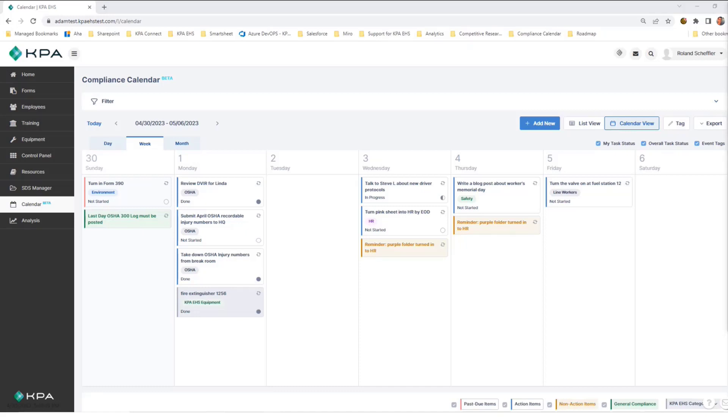It integrates KPA forms, equipment, and training, placing everything into one place that's easier for you to manage and assign to relevant parties within your organization.